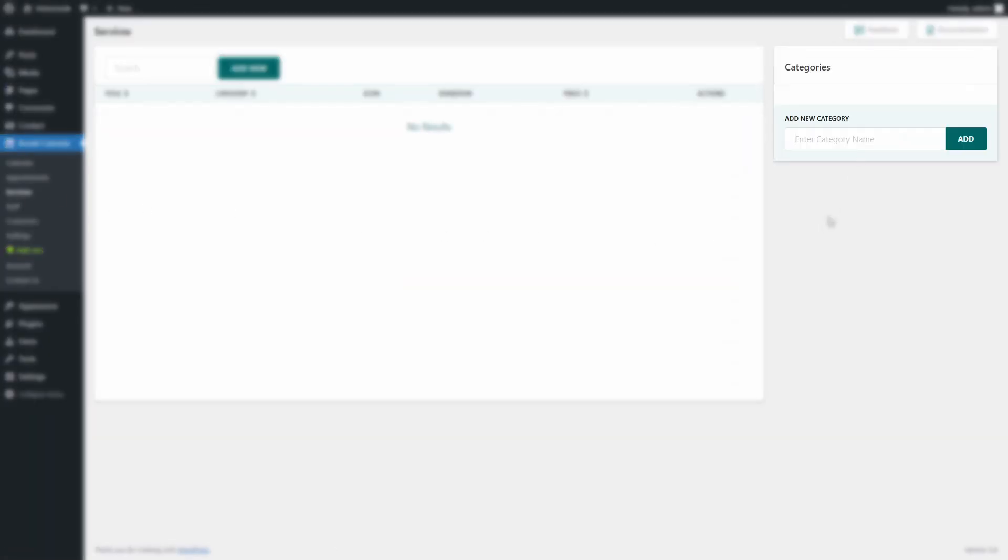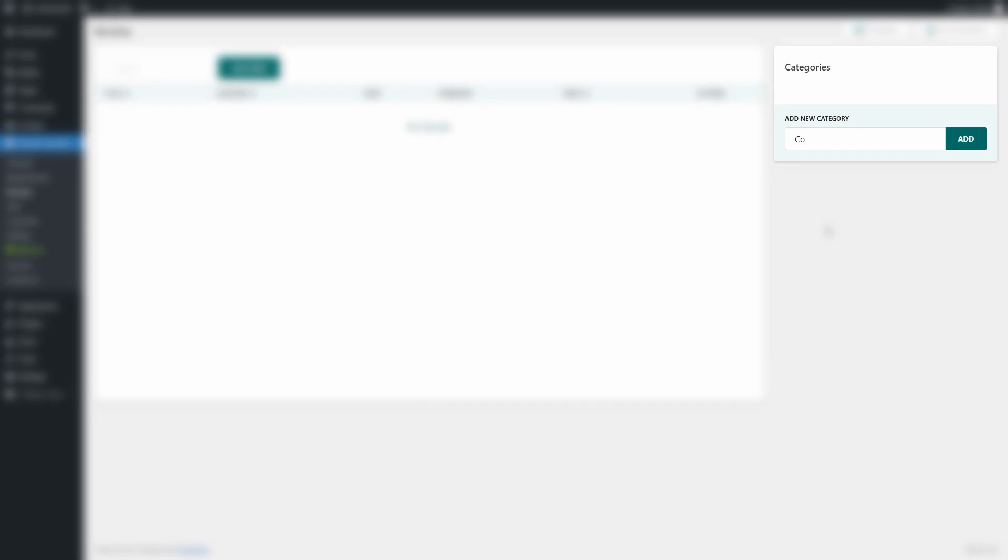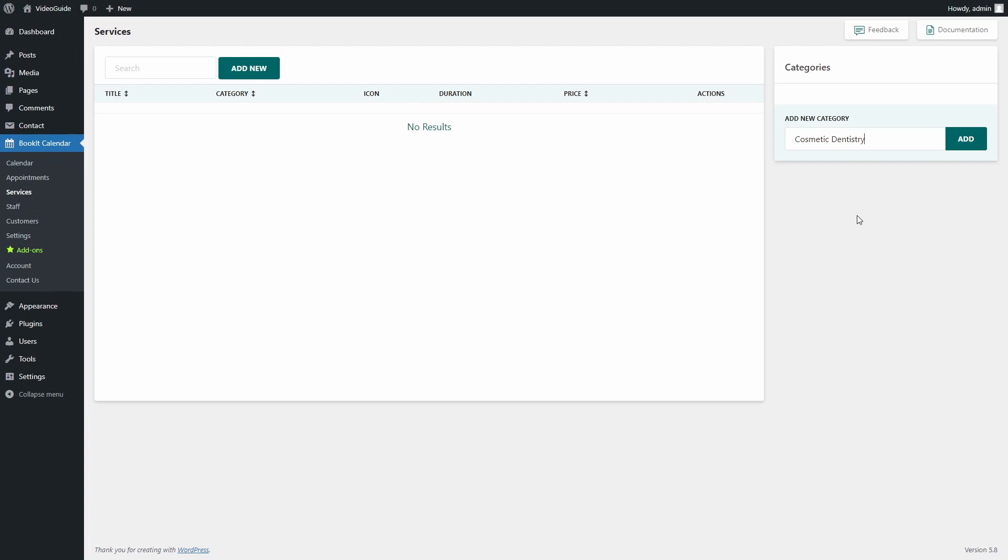Categories can be created here in the right column. You can add as many categories as you need. Now that I added my first category, I can go ahead and create a service.